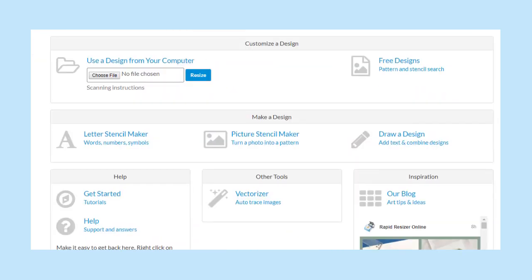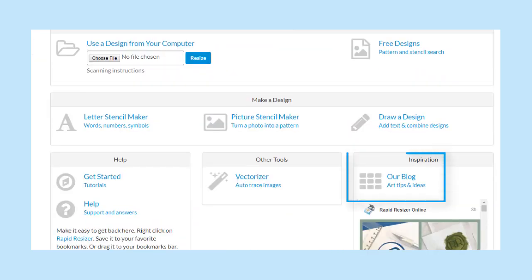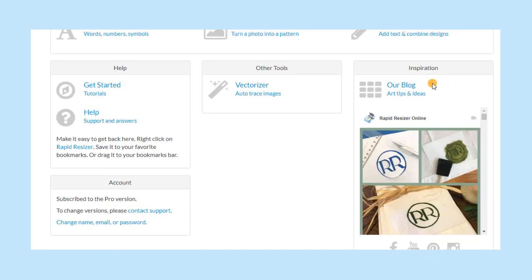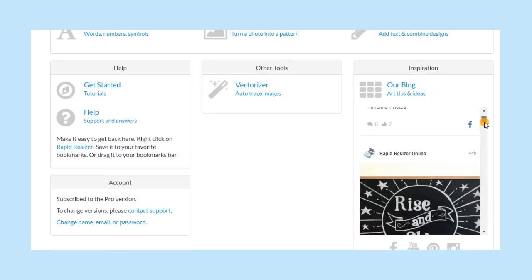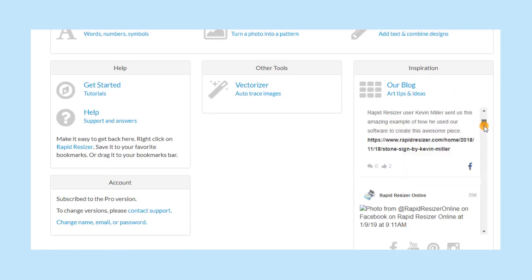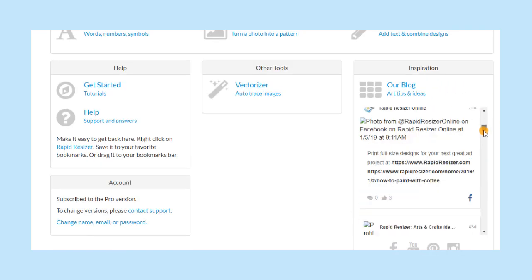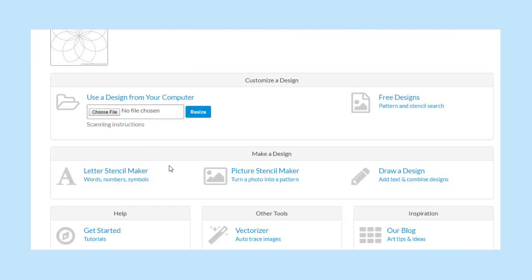Here you can visit our blog to see tutorials as well as the many projects we and our users have created with Rapid Resizer. You can also scroll down here to view our Facebook posts.